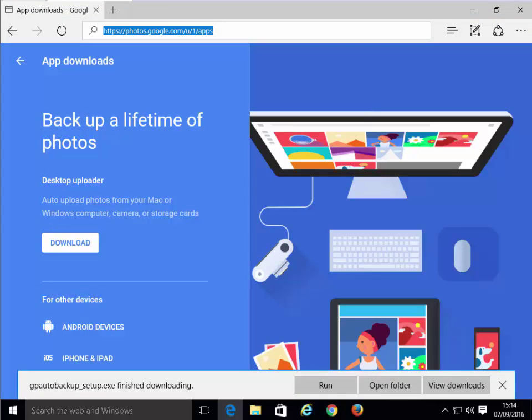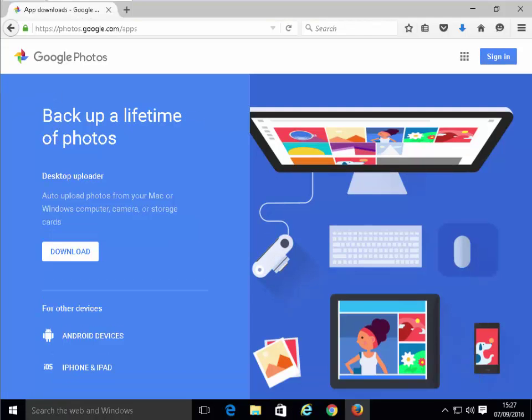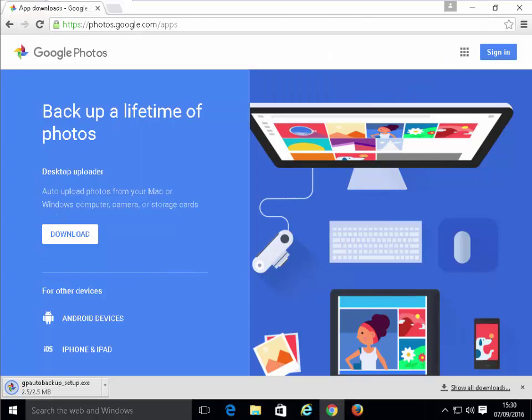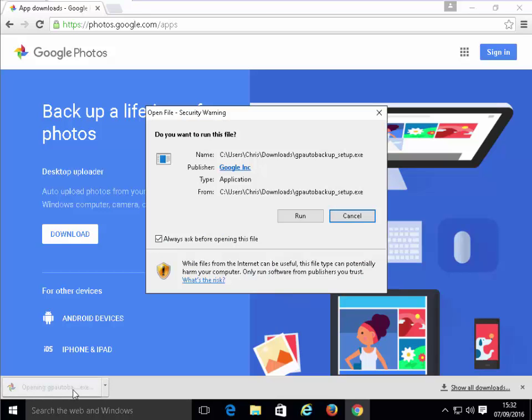Once it's finished downloading, this arrow at the top of the screen here will go blue. Now we need to run the file. Depending on which browser you've used to download the file in, if you've used Edge, we can left-click on Run here. If you're using Internet Explorer, left-click on Run. If you're using Firefox, left-click the blue arrow in the top right-hand corner here. Left-click GPAutoBackup setup twice, as in a double-click. If you're using Google Chrome, move your mouse down to GPAutoBackup_setup and left-click this.